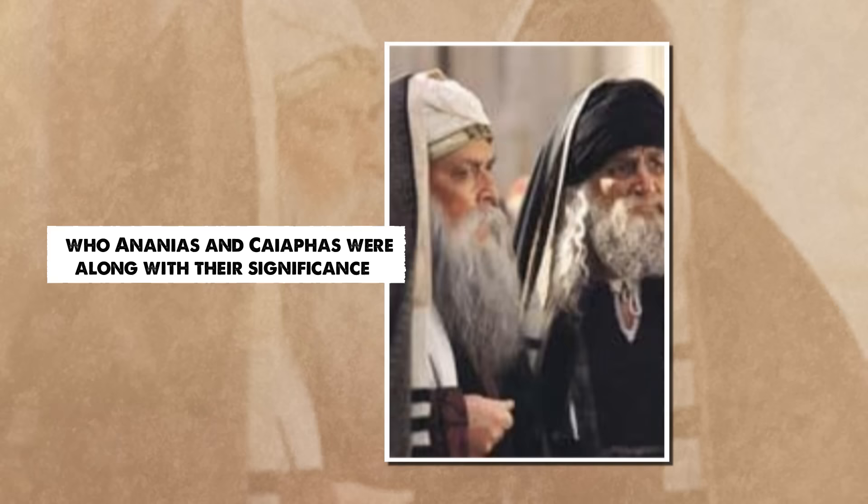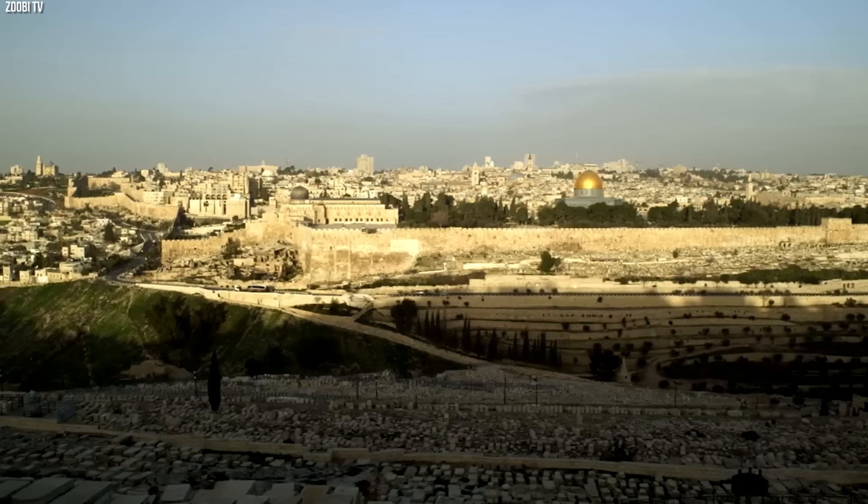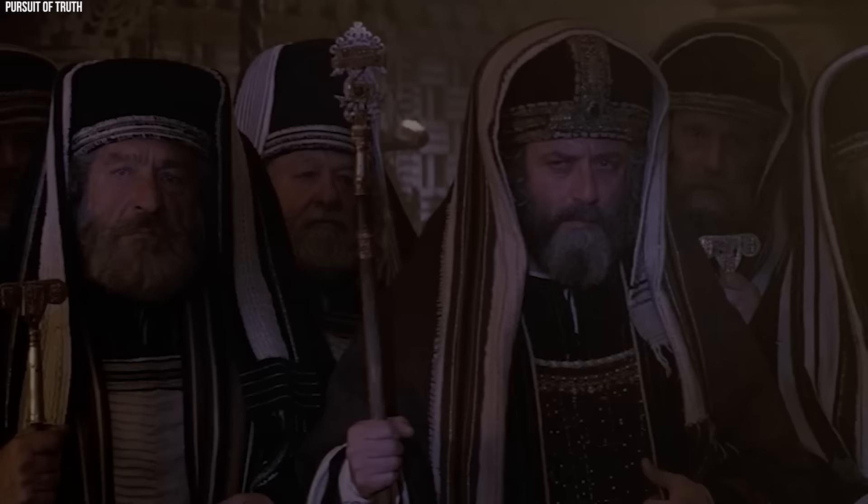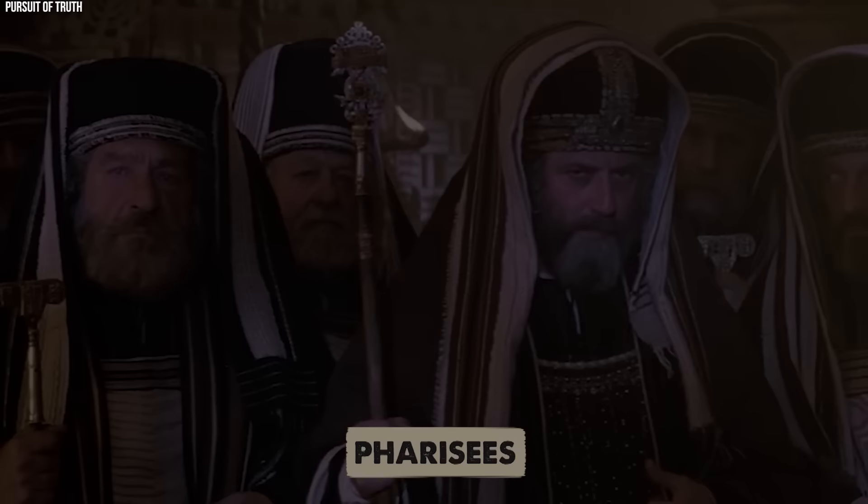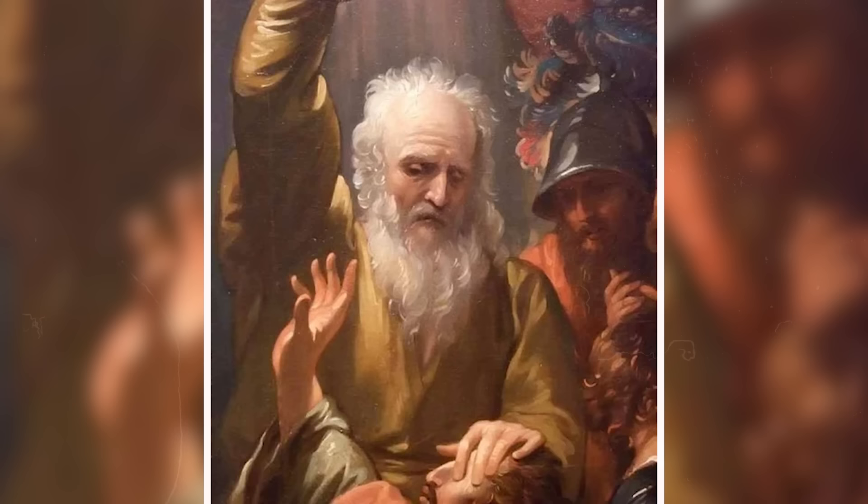Who Ananias and Caiaphas were, along with their significance. Ananias and Caiaphas were two High Priests who played pivotal roles in first-century Judea. Both men were members of the Sadducee sect, known for their aristocratic leanings and literal interpretation of the Torah. Their status as High Priests granted them unparalleled influence in religious matters.